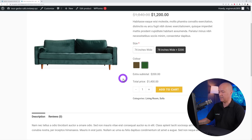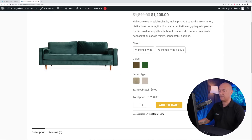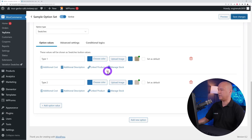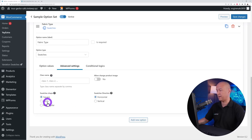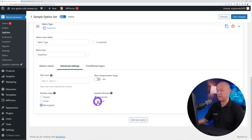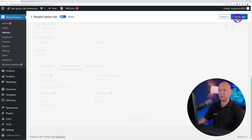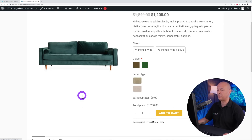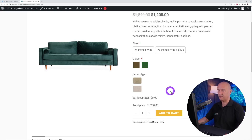Save the changes, go back to the front end and refresh — now you can select the color and also the type of fabric. In the backend there are also advanced settings: you can display swatches as a square, circle, or rectangle, and arrange them horizontally or vertically. Let's try rectangle and vertical orientation — save, refresh, and as you can see this layout may be more suitable for certain applications.